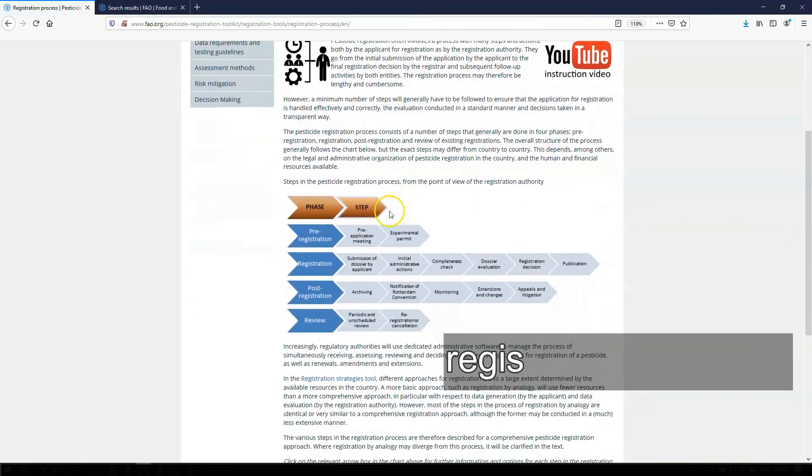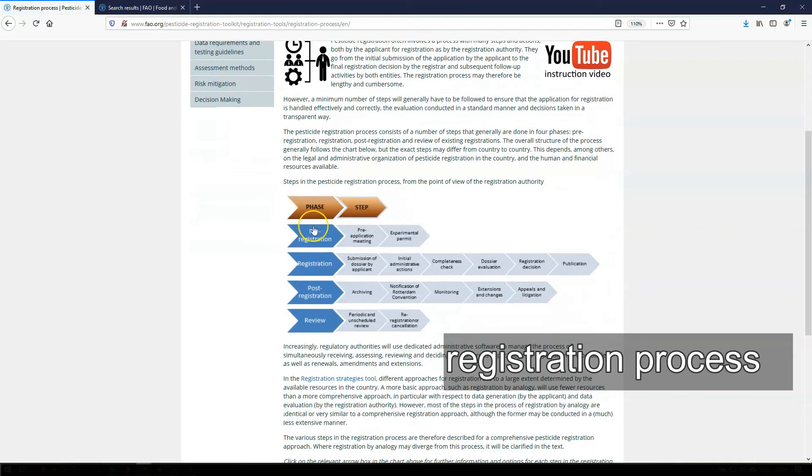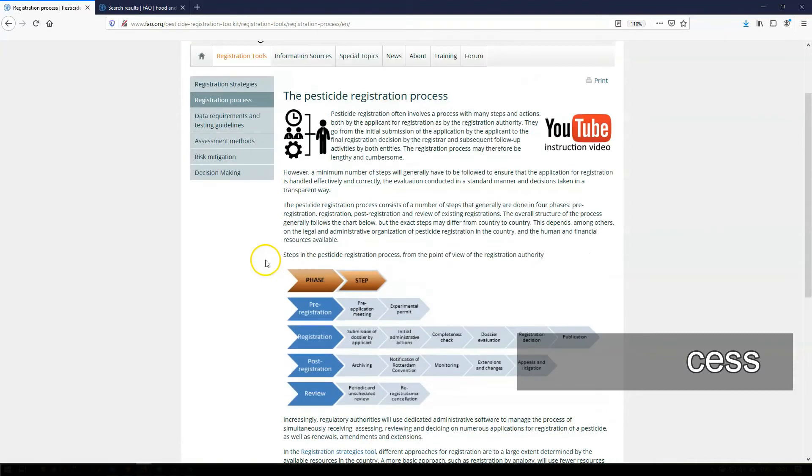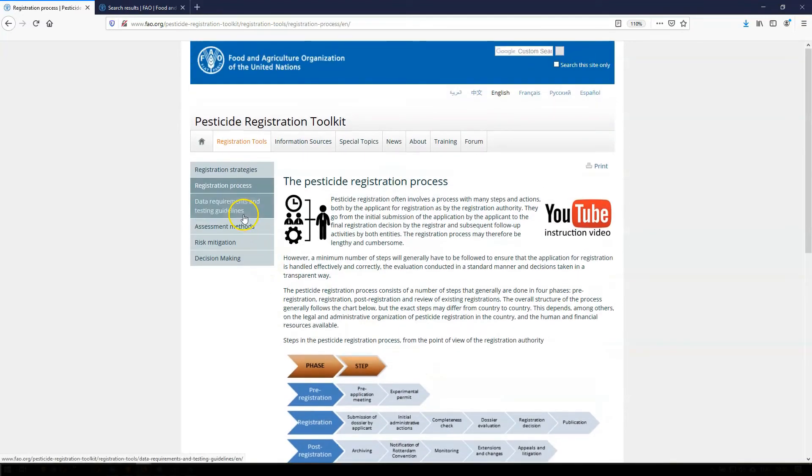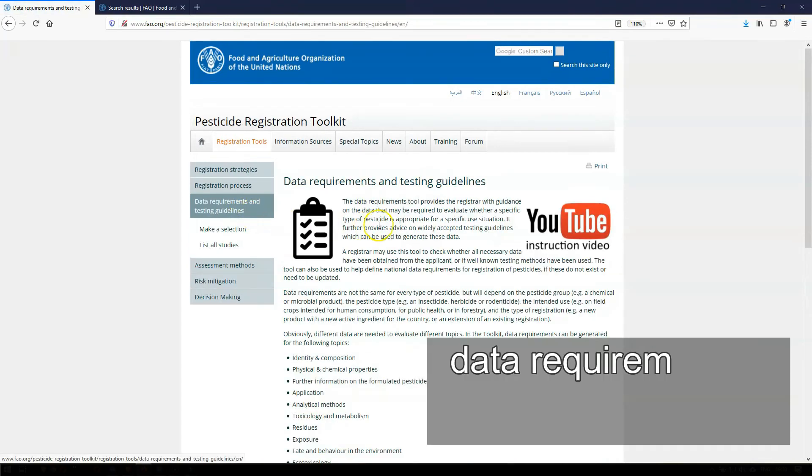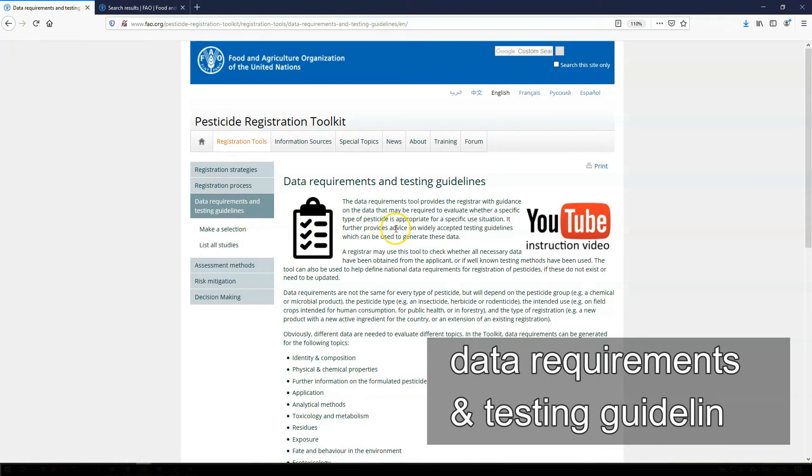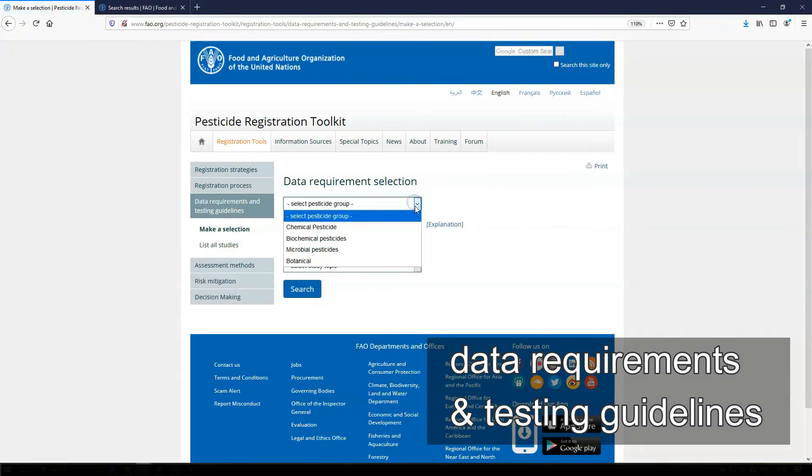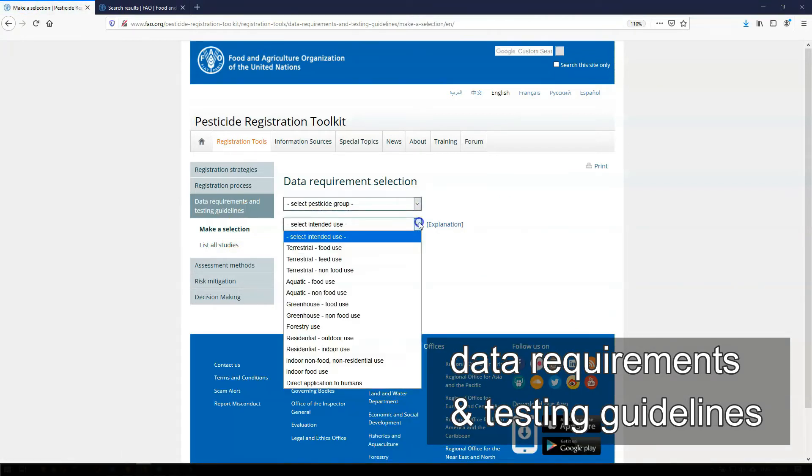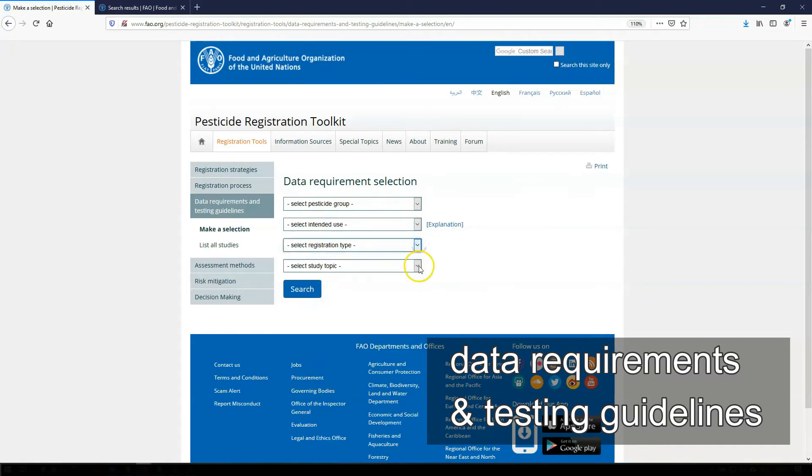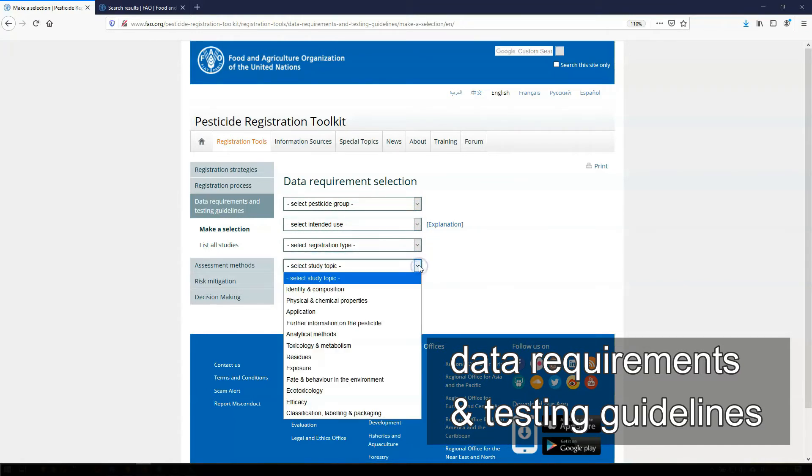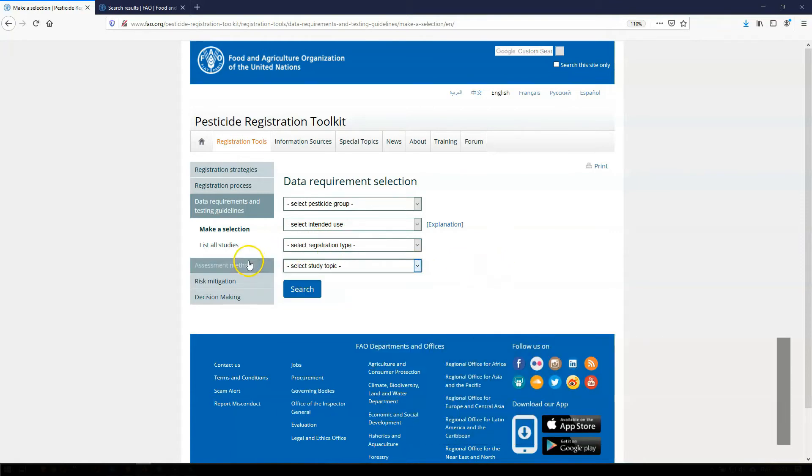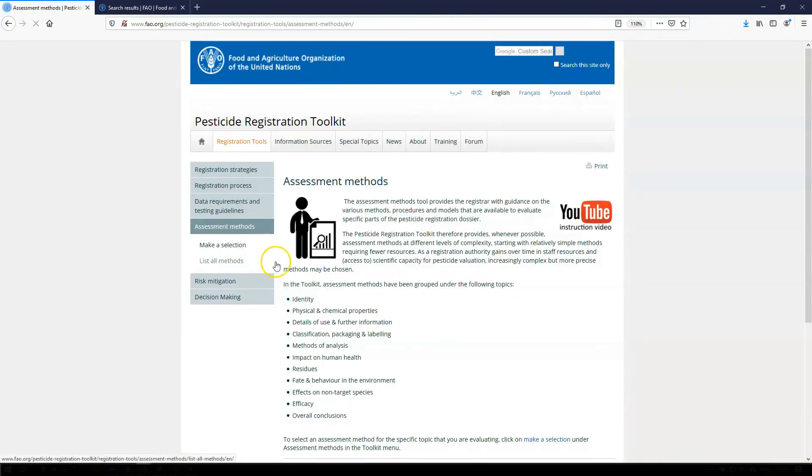Registration process, the next tool, describes best practices for various steps in the pesticide registration process, from the submission of the application to the final registration decision. Data Requirements and Testing Guidelines is a tool which helps you find the data that are recommended to be required in the registration dossier. Data requirements are recommended for a specific pesticide in-use pattern. International guidelines for studies to generate such data are also provided.